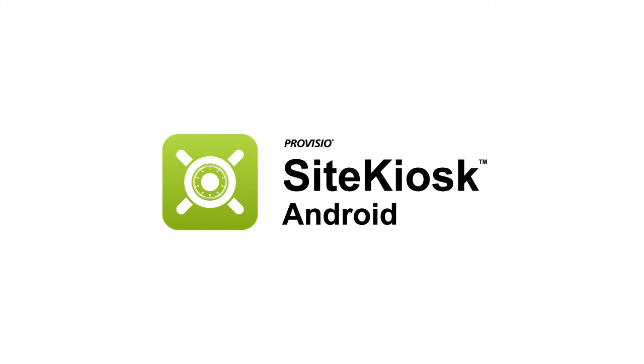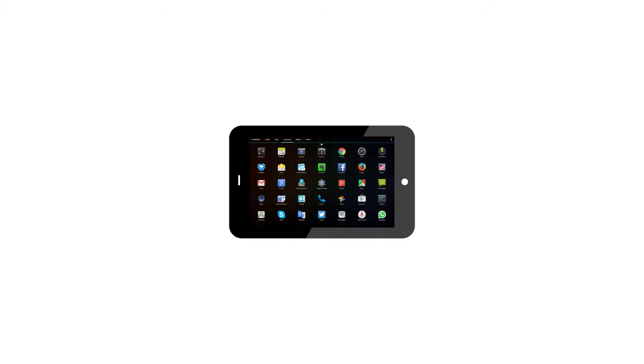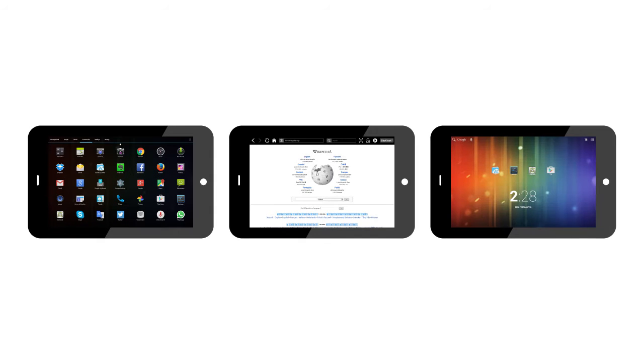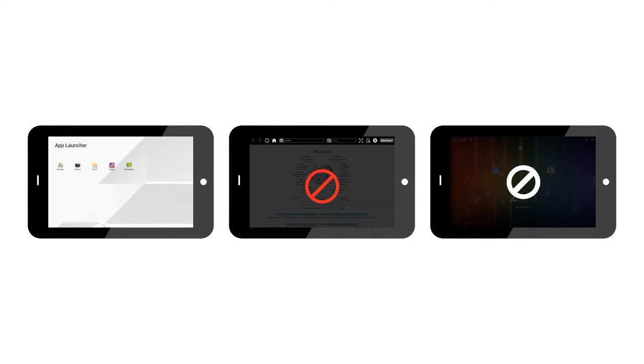SiteKiosk Android is a sophisticated tool that lets you restrict access to specific applications, content on the web and the operating system as well as the functions available in the browser.